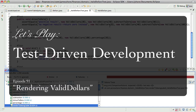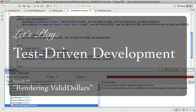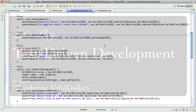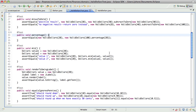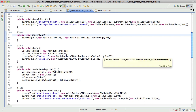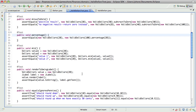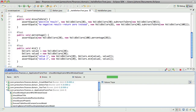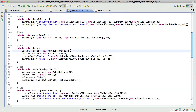Hello everyone, this is James Shore with another test-driven development video. I'm picking up where I left off — it's still the 23rd of February — and what I'm doing is working on getting the valid dollars to render to a Swing label. When I left off last time I had a failing test for that, and now I want to make a passing test.